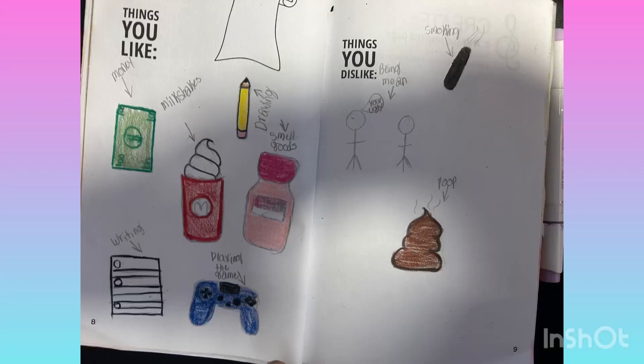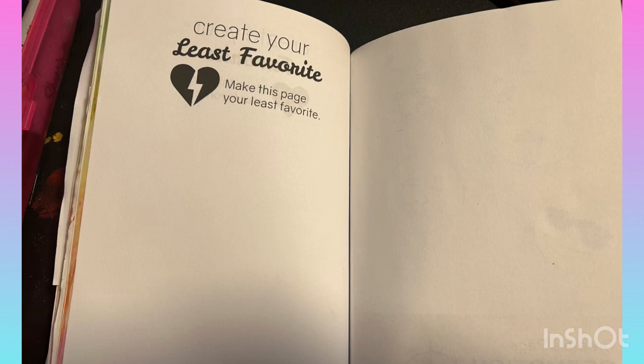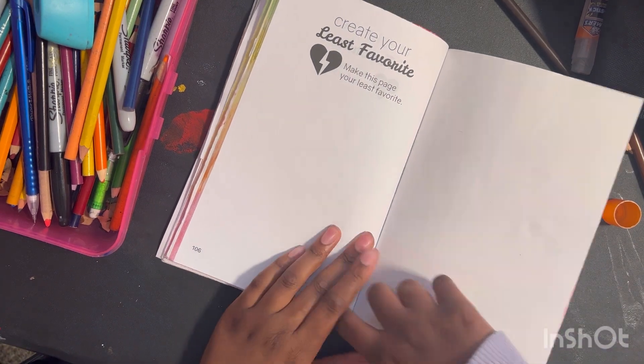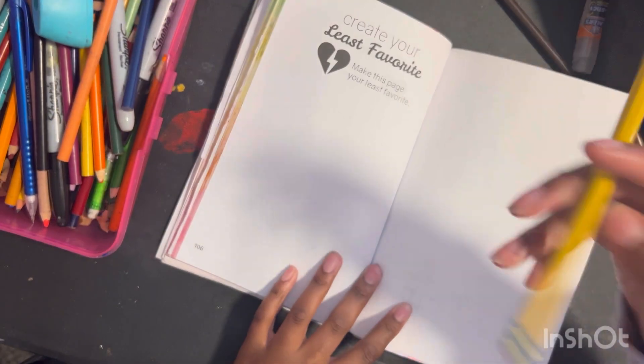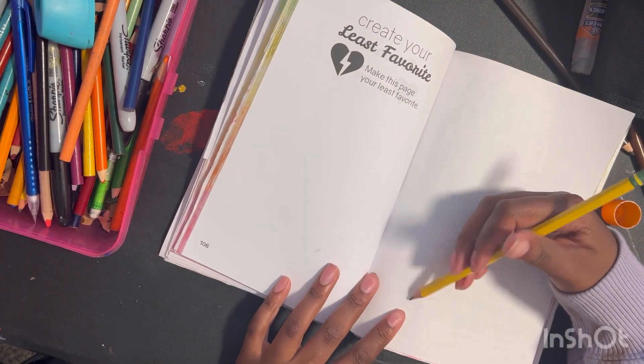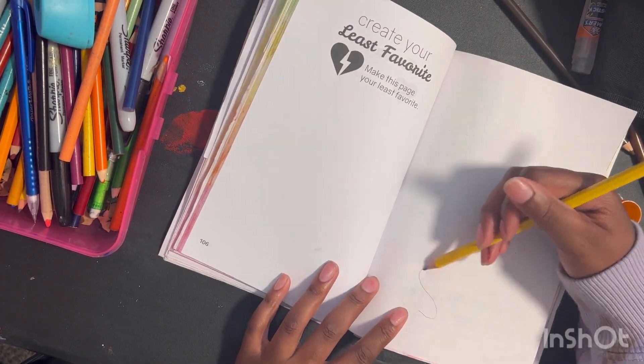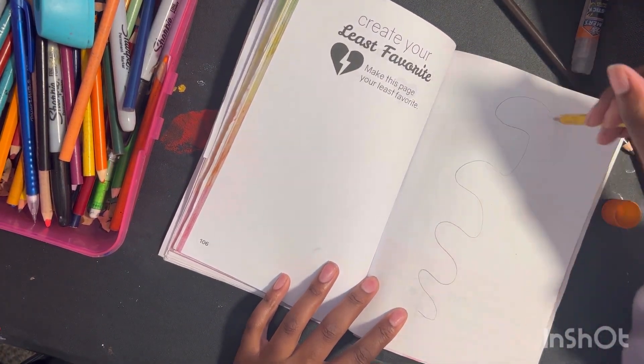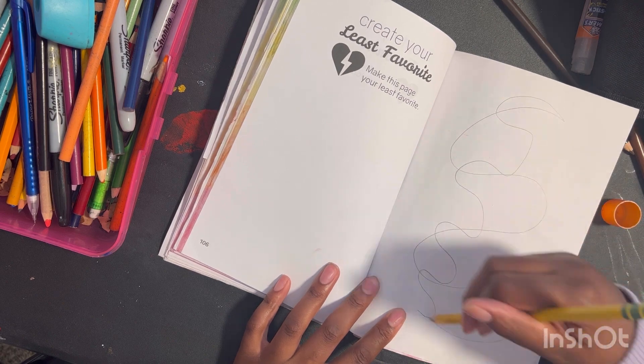Here's how the finished page turned out. I hope you guys like it. For this next page, it says to create your least favorite, make this page your least favorite. So to be honest, I could not think of nothing to make it my least favorite.